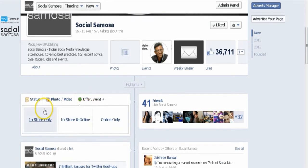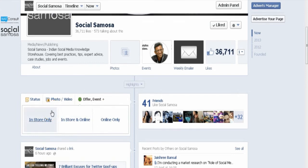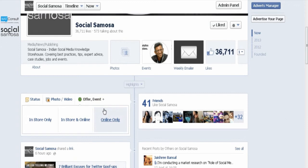Select the kind of offer you want to make: in-store only, in-store and online, or online only. With in-store only, people can show the offer code to staff at your business's physical location by printing the offer email or showing it on their smartphones. With in-store and online, people can redeem at your business's physical location or website. With online only, people can only redeem your offer by visiting your website. If you want people to enter a code on your website to receive your discount or promotion, make sure to select online only or in-store and online. Enter the web address where people can get your offer.